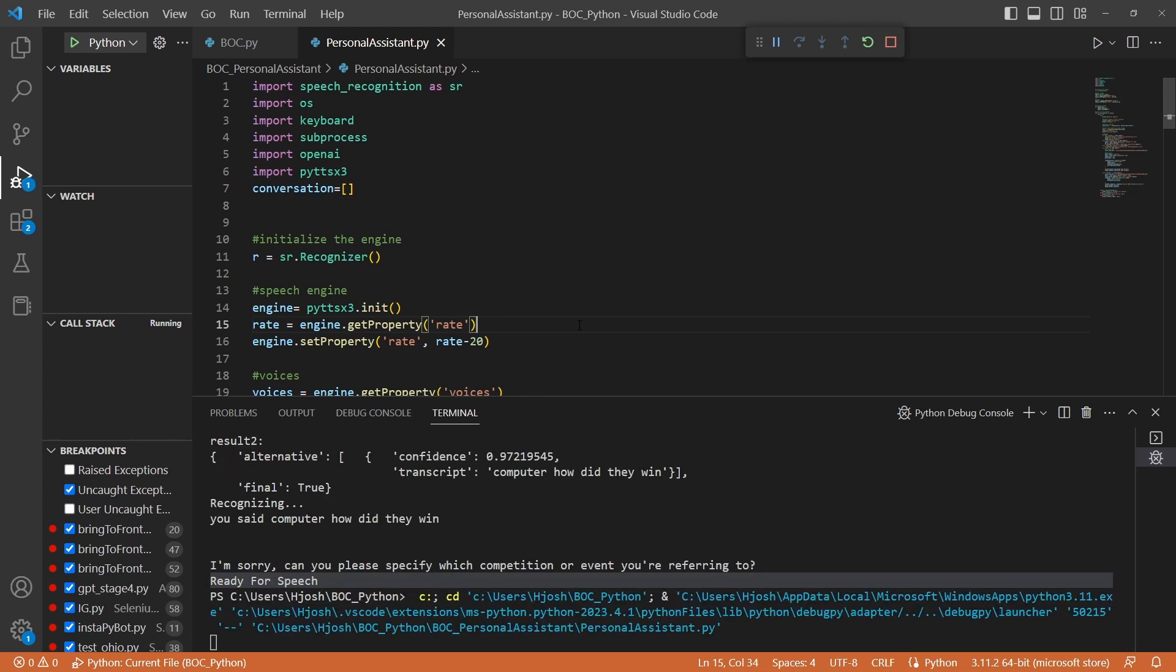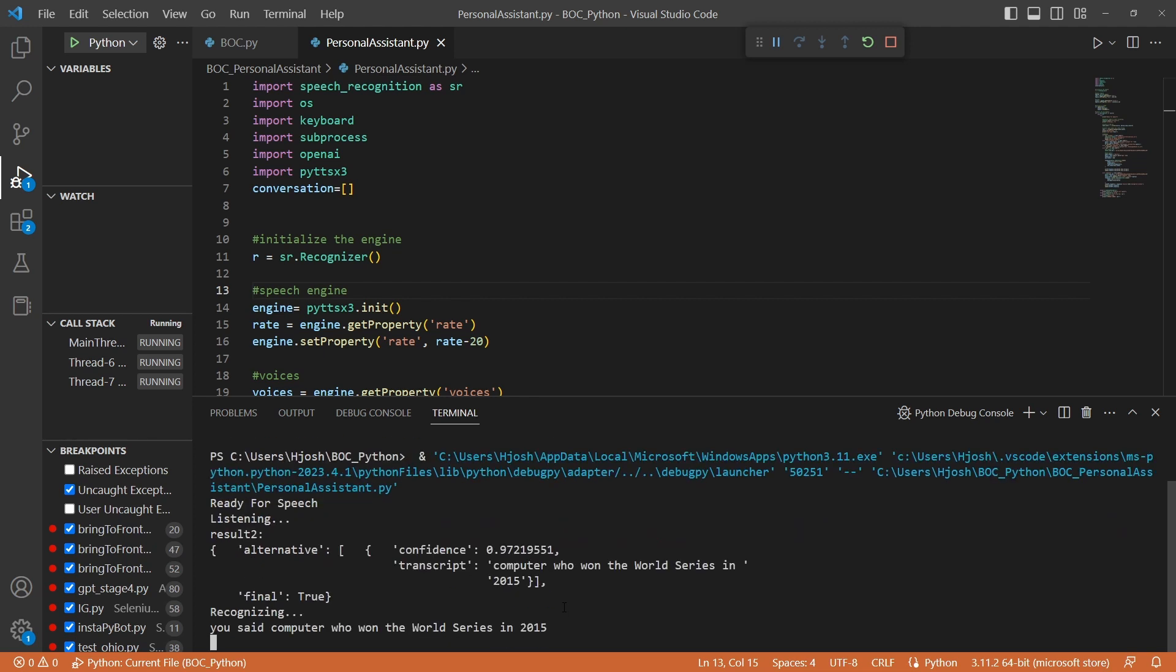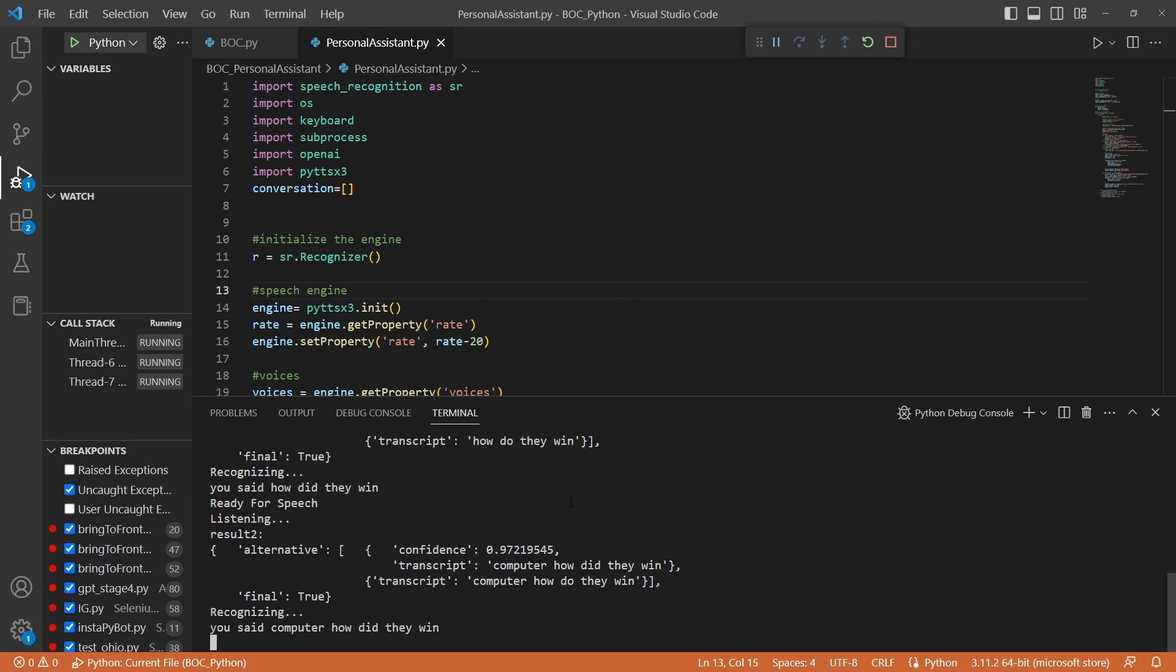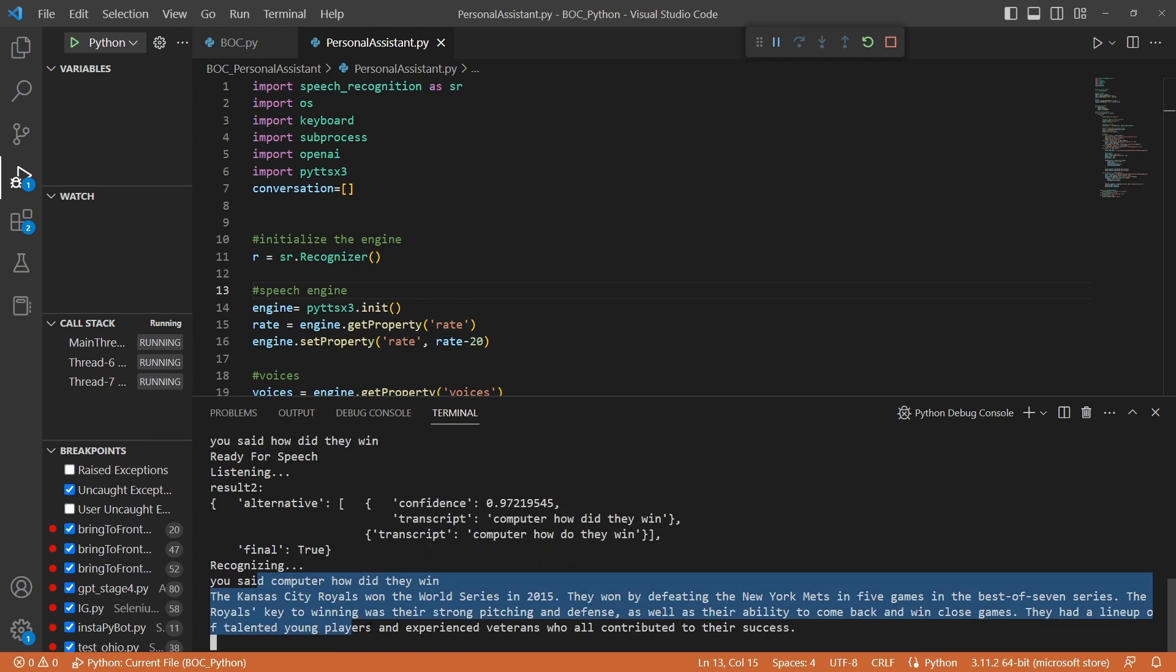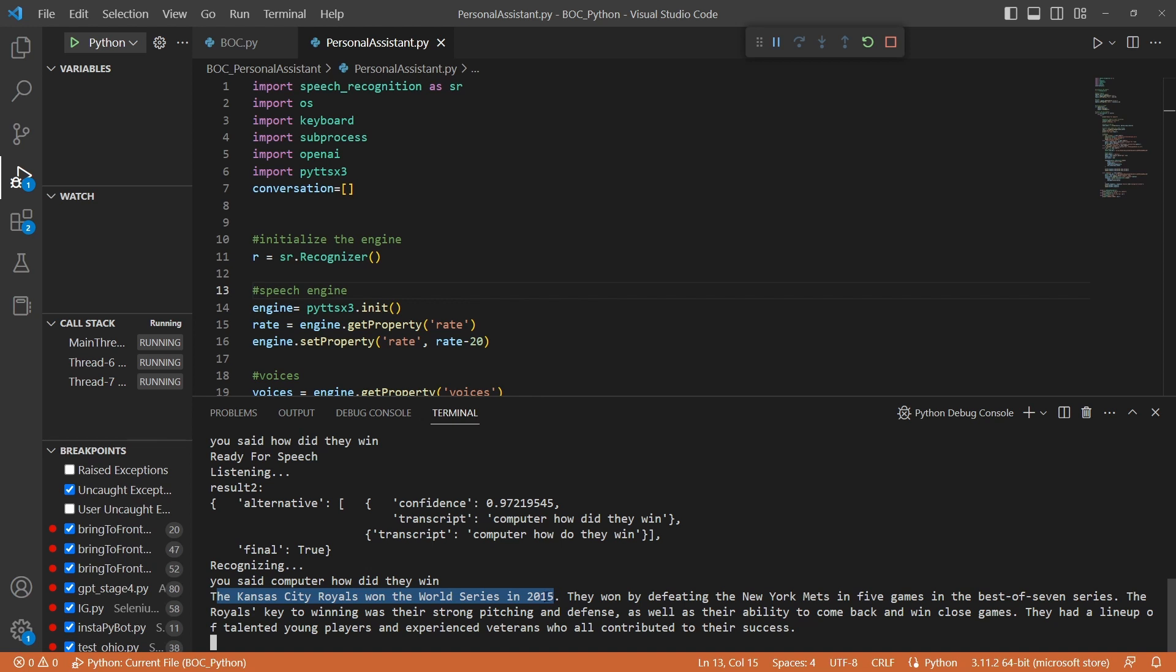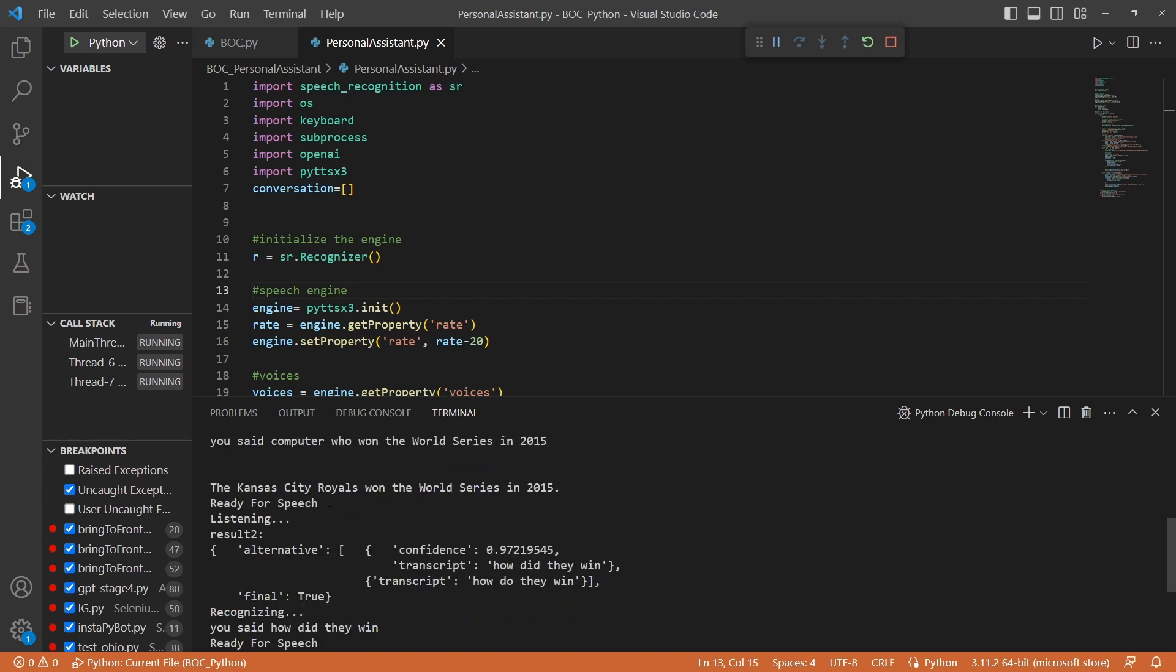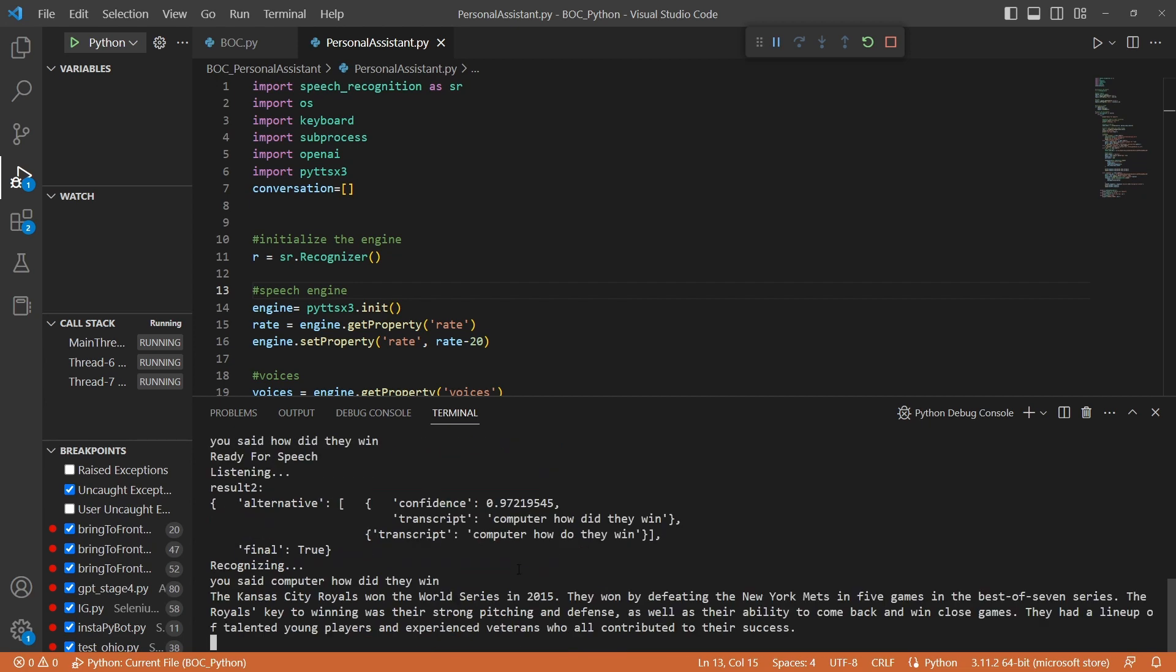So if we try this again, computer, who won the World Series in 2015? Computer, how did they win? So now asking who won the World Series in 2015 and asking again, computer, how did they win, we see that we actually have some context now that ChatGPT is able to take this phrase, this prompt, how did they win, and they're able to associate, ChatGPT is able to associate this prompt with its previous prompt, which is Kansas City Royals won the World Series in 2015.